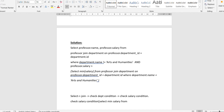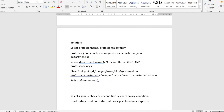Then we write the WHERE clause. The first condition is that the department name should not equal arts and humanities. Since we're passing a string value, we put it inside single quotes: WHERE department.name != 'arts and humanities'.